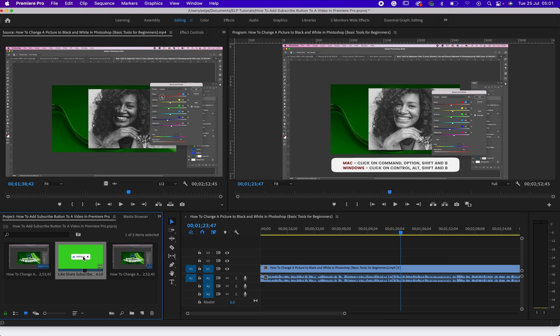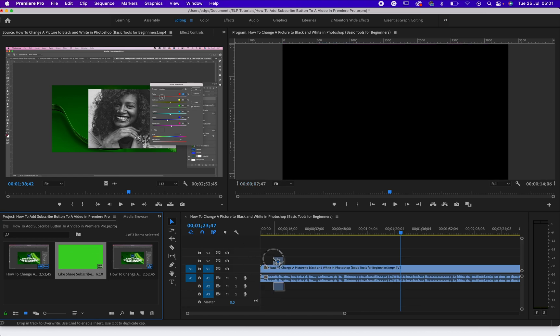Now what we need to do is drag this video. I've already downloaded my subscribe button that I want to use, so all I need to do right now is to drag it down to my sequence.